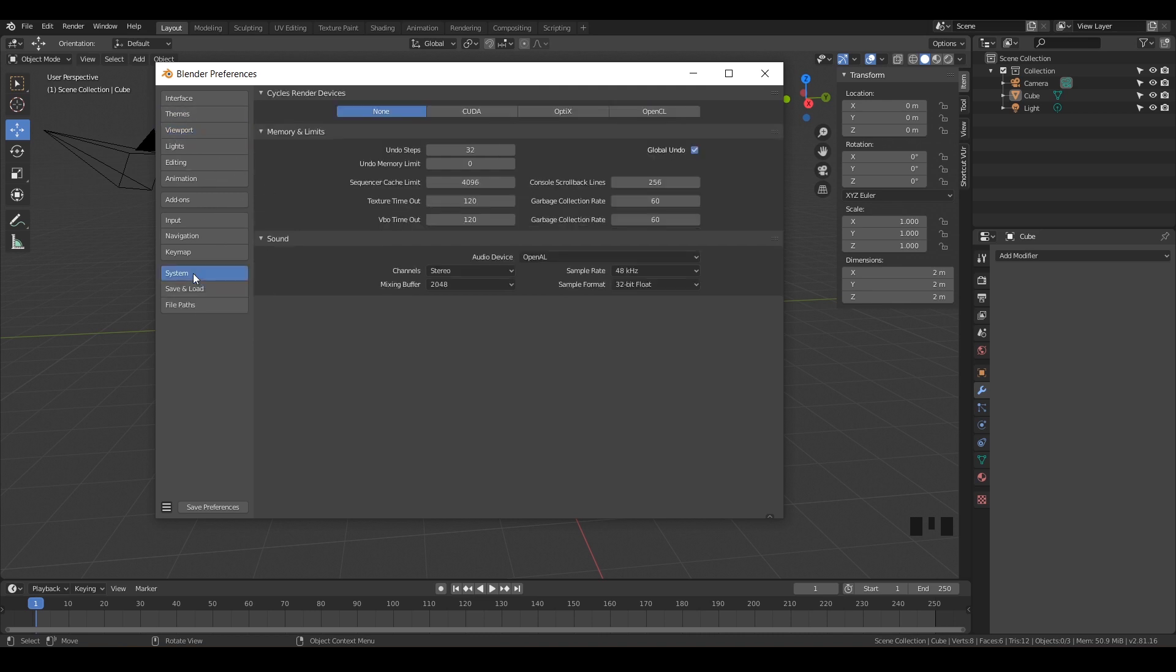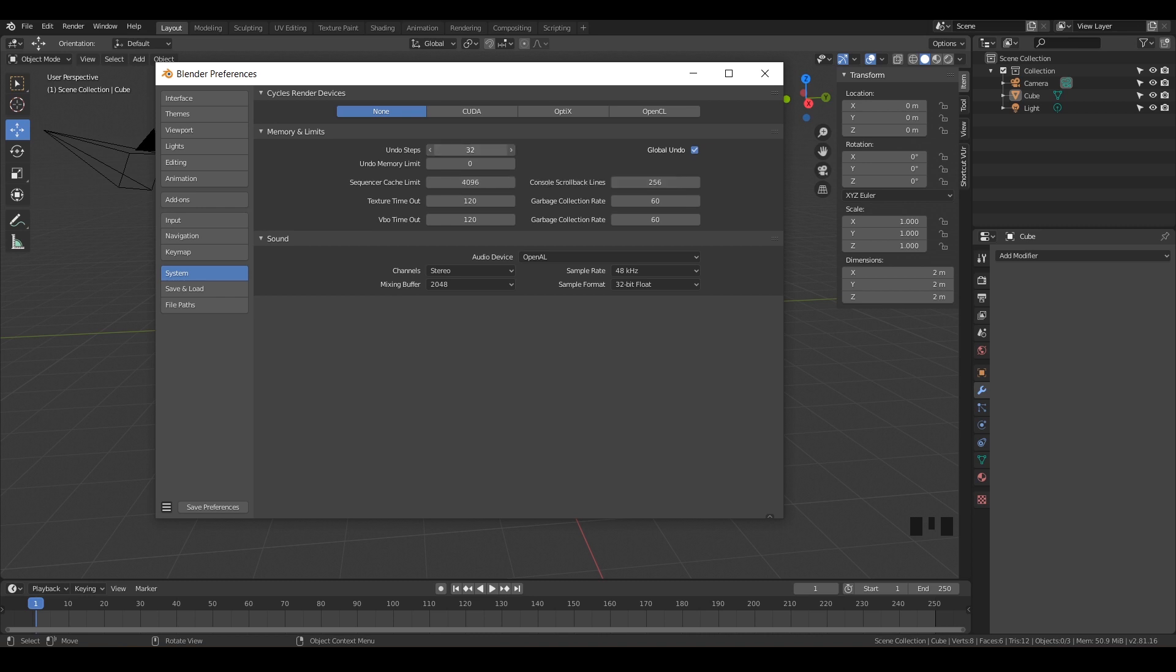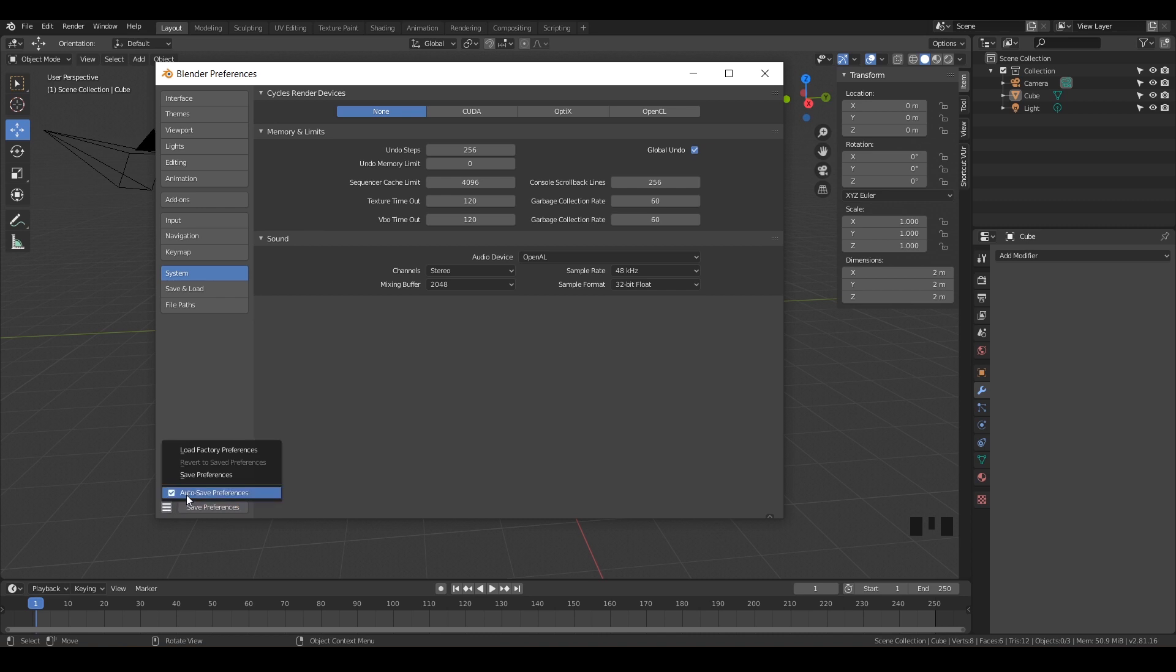If you go to System, right there at the top, it says Undo Steps, and it's only set to 32. But let's just crank that up. You can click and drag all the way to the right, or you can just click in there and type 256 and max that out. Notice that the bottom left is a Save Preferences button. It's got a little asterisk. So go ahead and save that. Or if you hit the hamburger stack, you can do Auto Save Preferences or Save Preferences there.